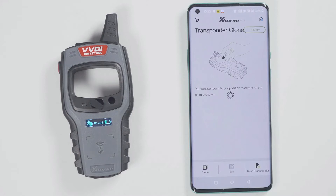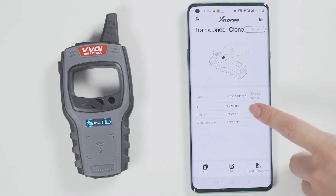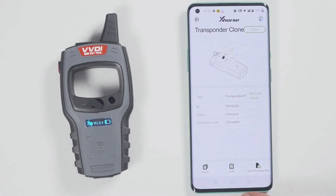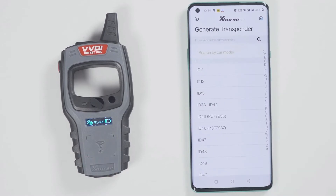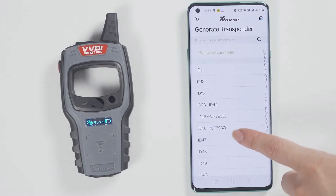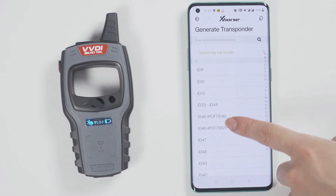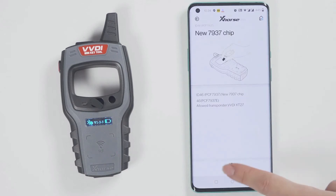At this time, let's demonstrate how to read and generate the chip. Put the chip into the minikey tool. Click on read transponder. Now the chip is recognized.